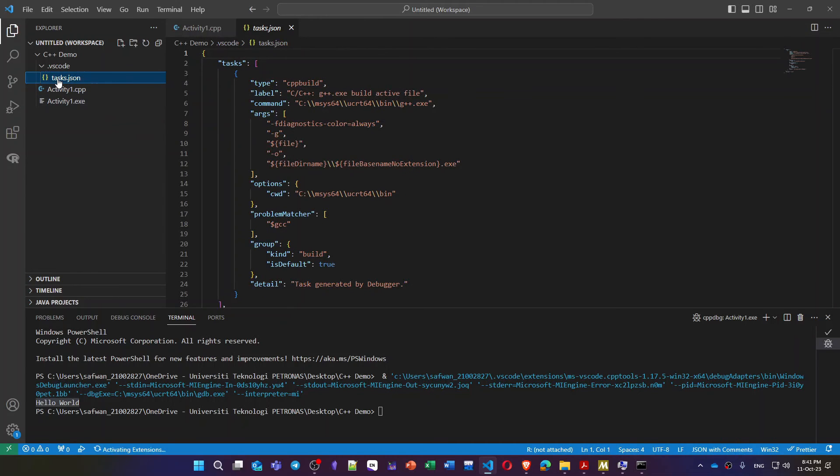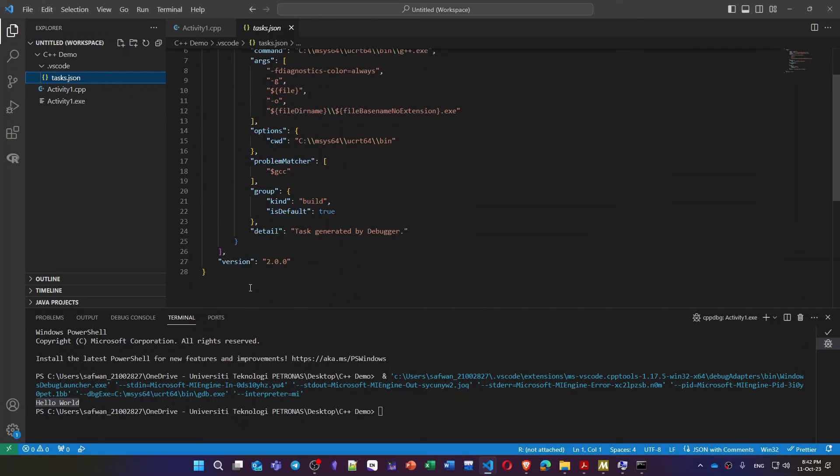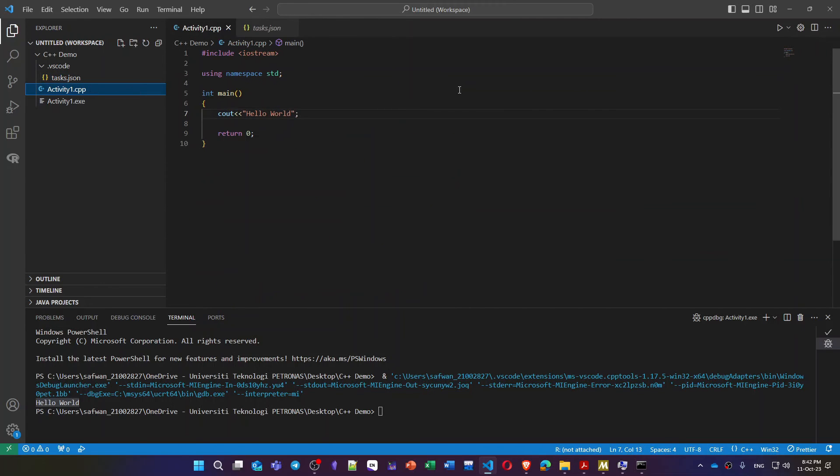Also for the compiler itself it creates a task.json file inside .vscode. It contains some information for the compiler to know how to execute this program.